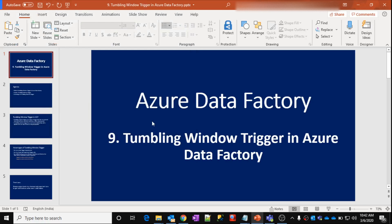Hi friends, welcome to the Azure Data Factory video series. This is part nine. In this video, we are going to discuss about the Tumbling Window trigger in Azure Data Factory. In our previous videos, we have discussed about what triggers are in Azure Data Factory and what a scheduled trigger is, so please watch my previous videos to get a better idea.